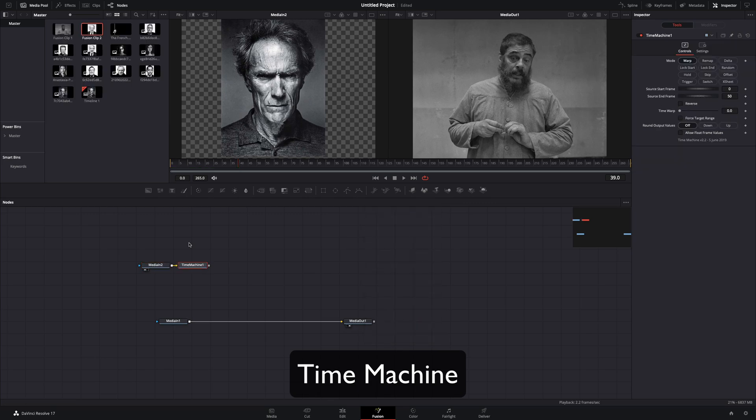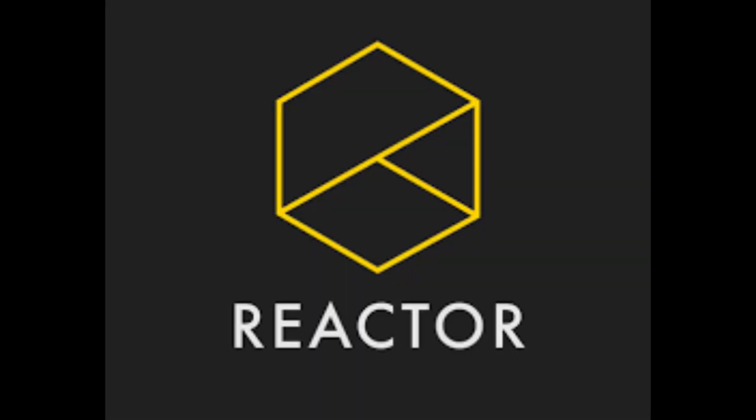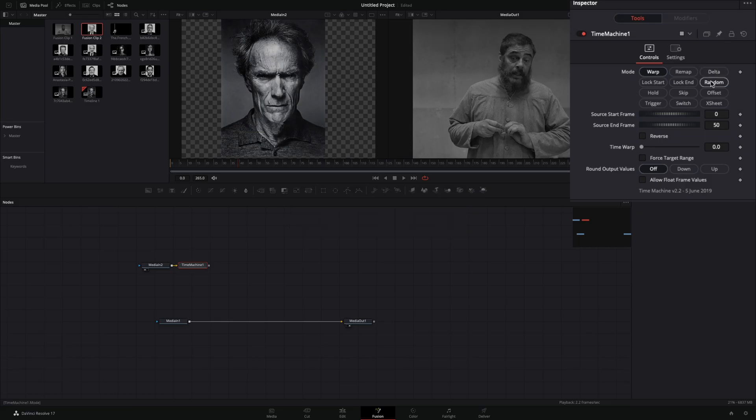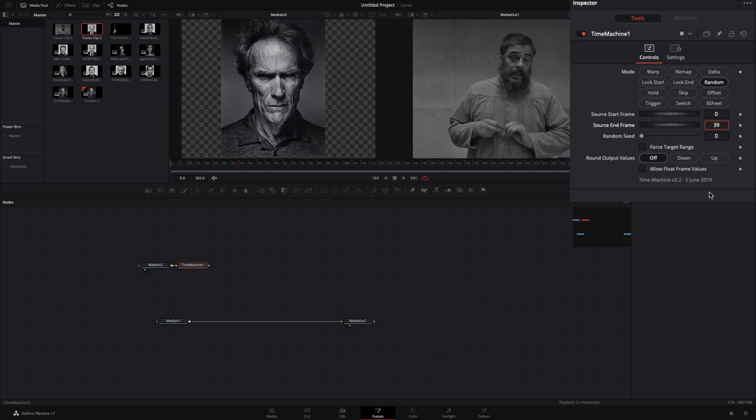Add a time machine node. For this you need to install the reactor plugin, and activate the time machine tool. Change the mode to random, and set the end frame to your last frame, in my case 39.